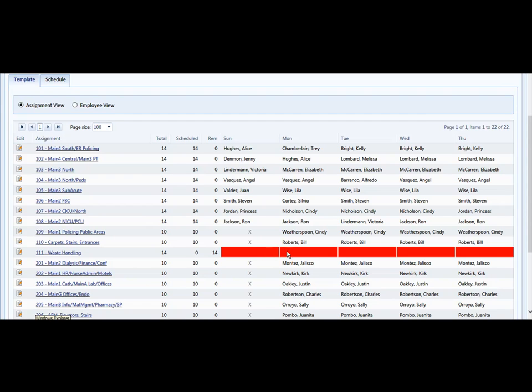Notice that any red blocks here indicate that there's nobody in that assignment, and so that's just indicating that you simply do need to put a body in there. Maybe there is nobody at this point, that person left and you're filling it with temporaries or what have you.